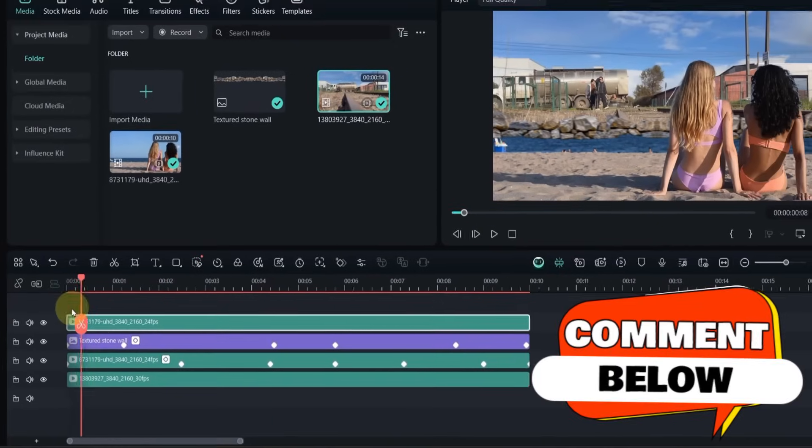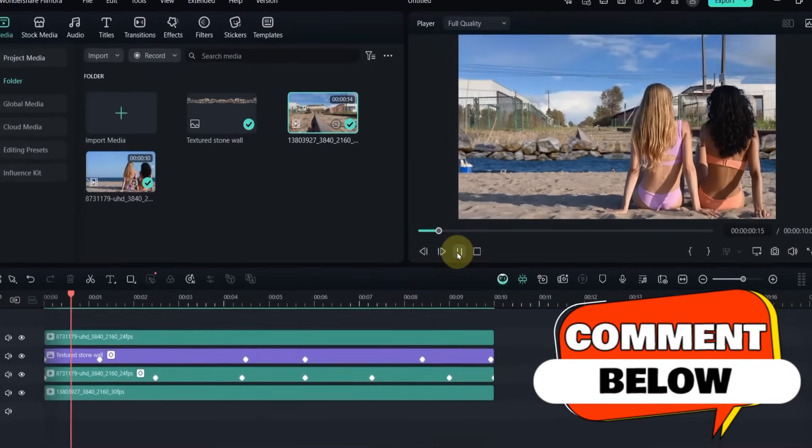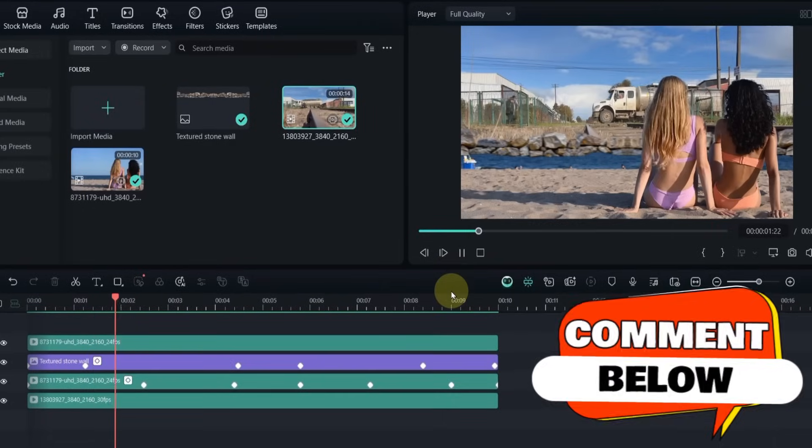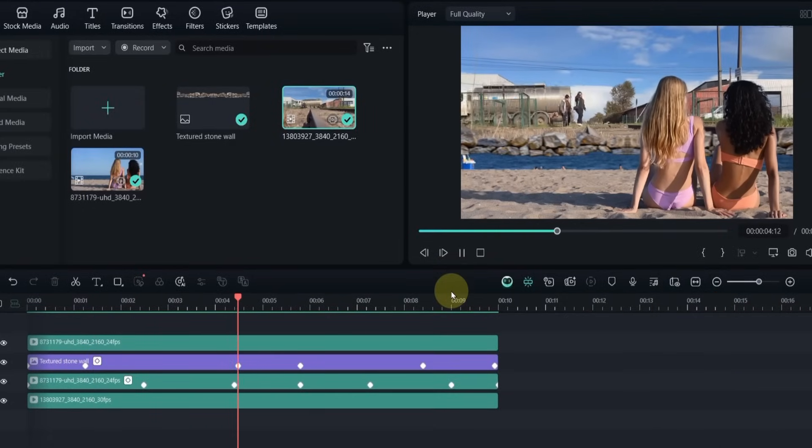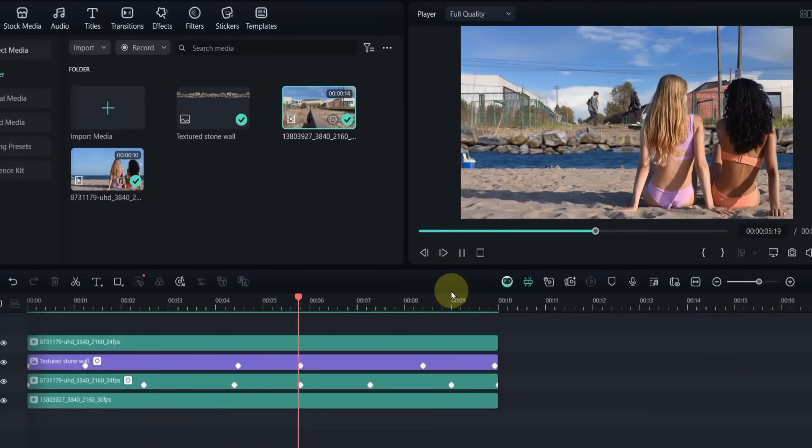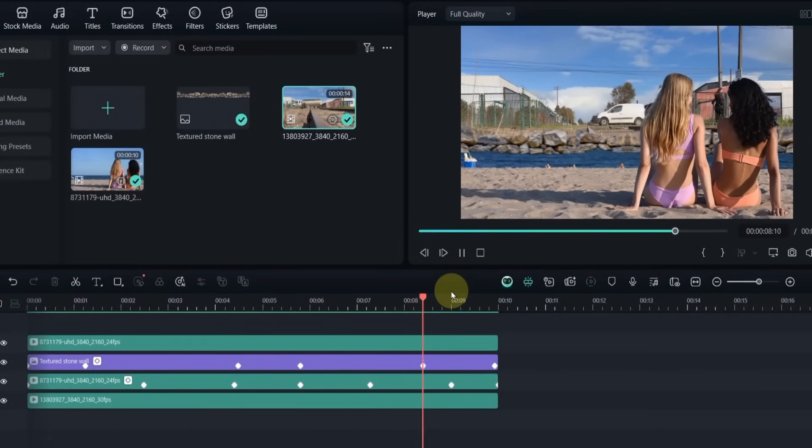Let me know in the comments what you think, and what name we should give this effect. More awesome tutorials are on the way, so stick around with Sully Tutorials.